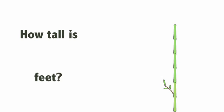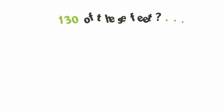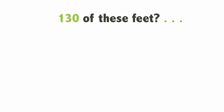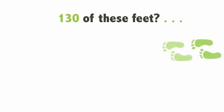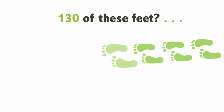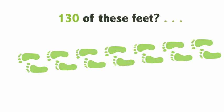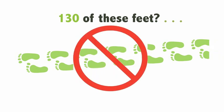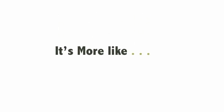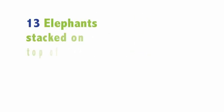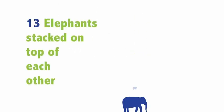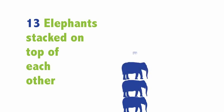How tall is 130 feet? 130 feet. It's more like 13 of them stuck on top of each other.